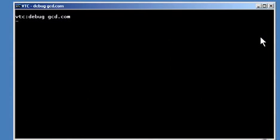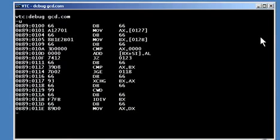The letter U is short for unassemble. The debugger disassembles the code it finds and lists the results for you.